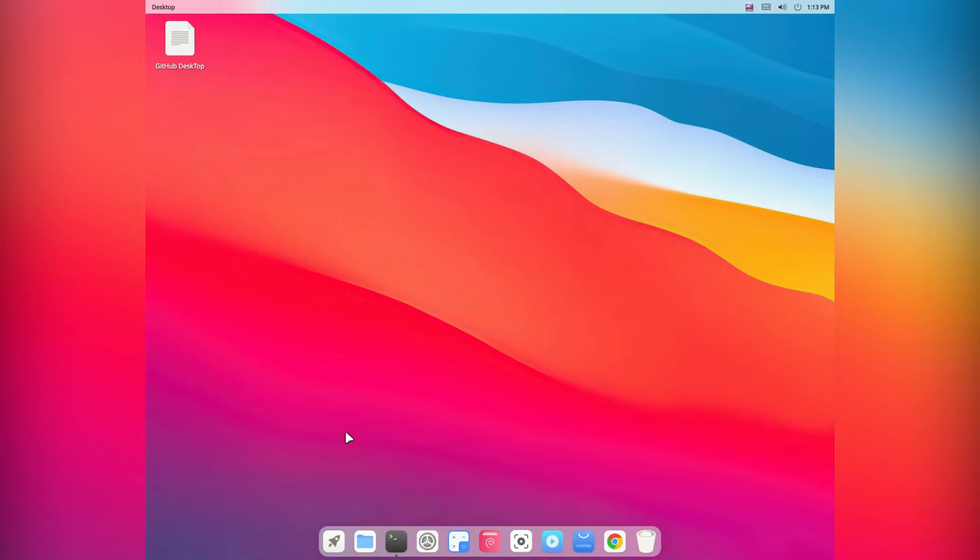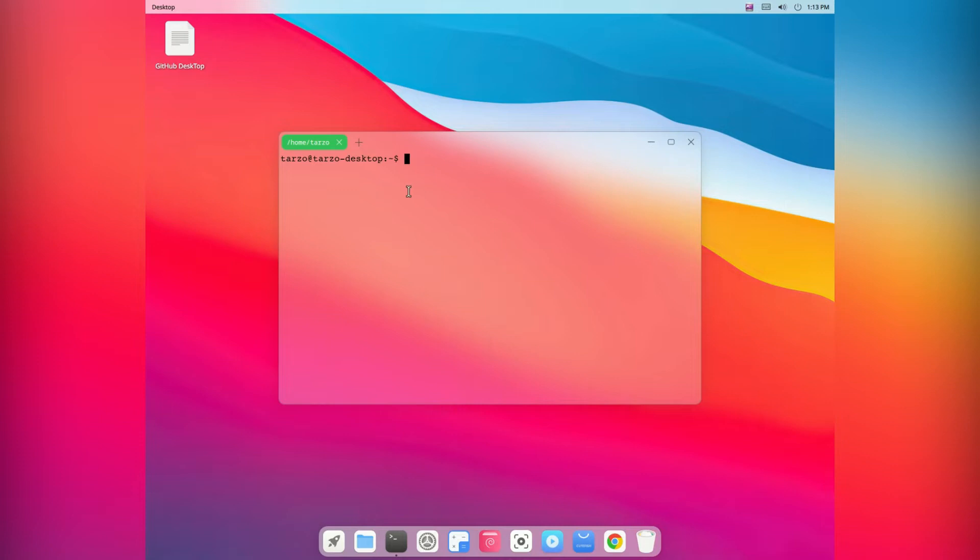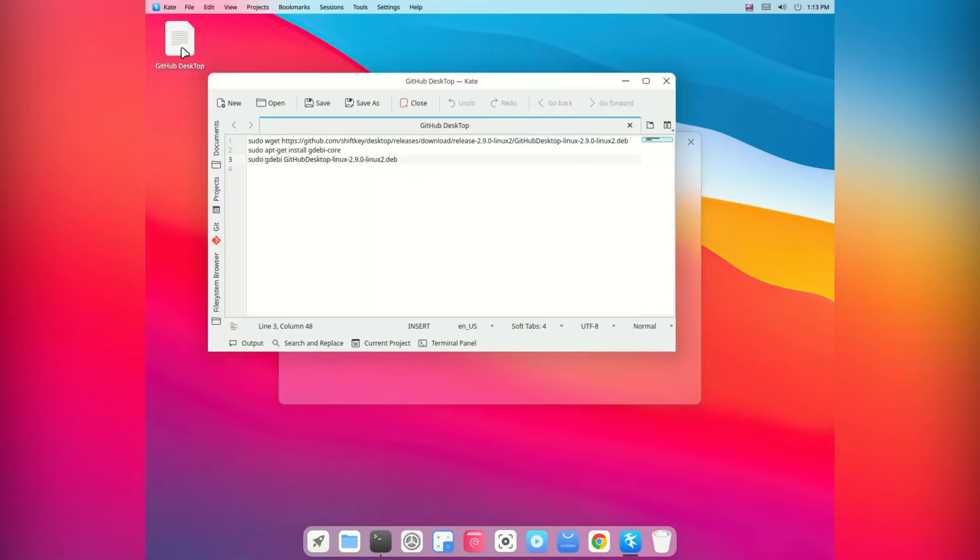First thing you need to do is get into terminal. As you know, Linux uses terminal for basically everything. Now we will write some lines of commands. I will provide the commands in the description. You can just copy and paste them or you can type them out, it's your choice.